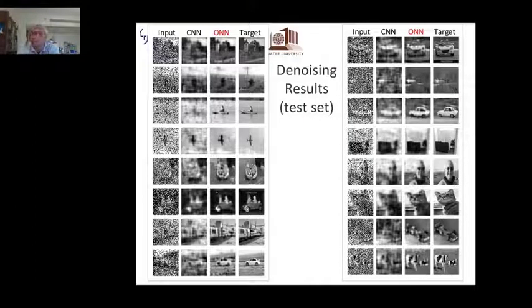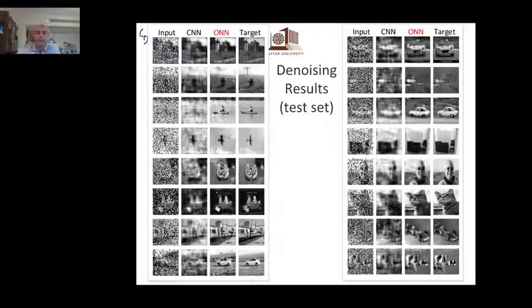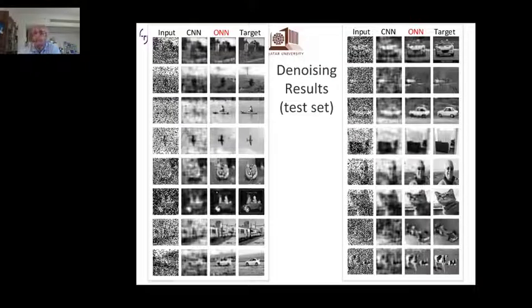Even with scarce training and a very compact network architecture, ONNs can do a very good job. I want to focus more on the recent variants, so I'll give you some articles where you can see the rest of the story.